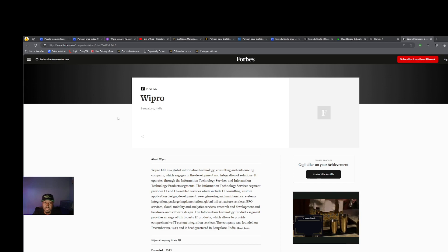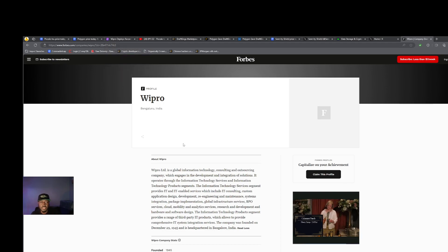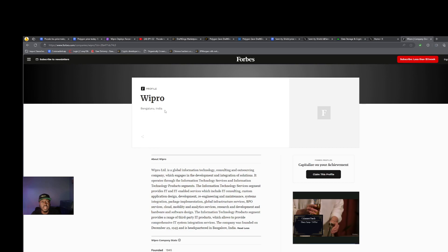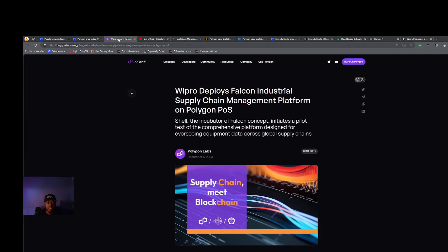That's what Wipro does. It's also out of India and they do that for a number of large organizations.